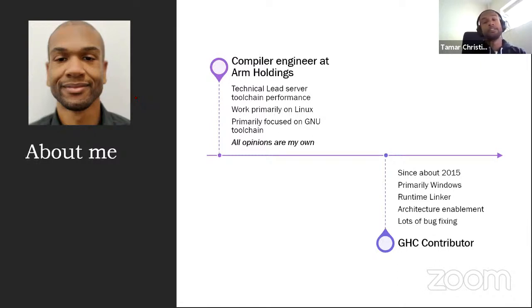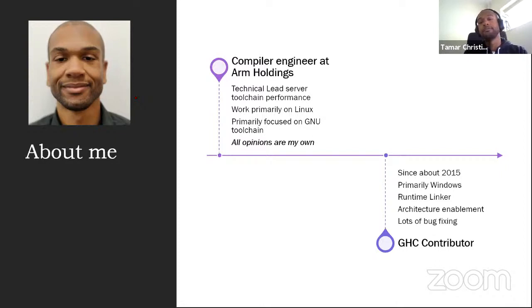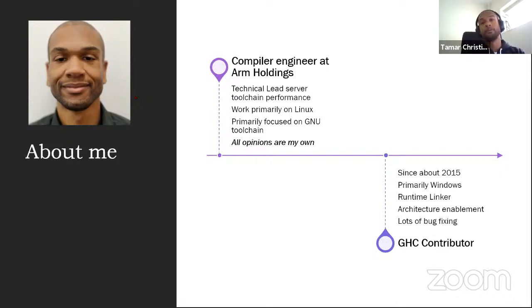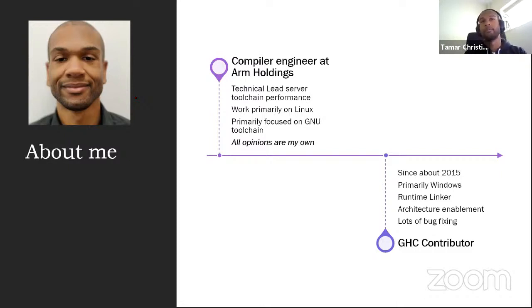In terms of GHC, I've been contributing to the compiler since about 2015, and primarily on Windows, where I've mostly been working on the runtime linker, or any other architecture you will get, and quite a lot of bug fixes.